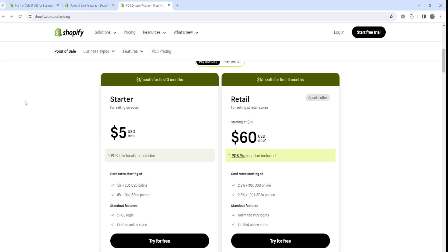If you're regularly selling a large amount of products at a permanent or even temporary retail location, POS Pro is probably more ideal for you. If you have stores with multiple staff members and needs beyond just making sales, POS Pro will allow you to manage all of that much more efficiently.